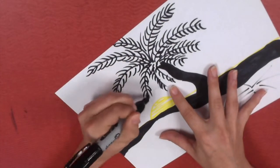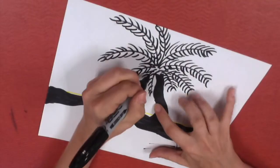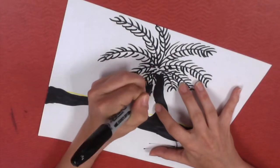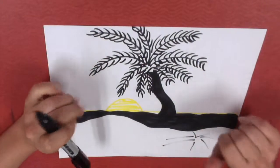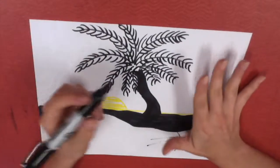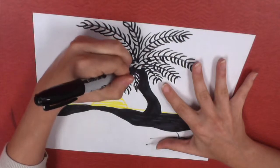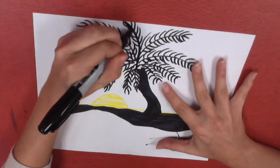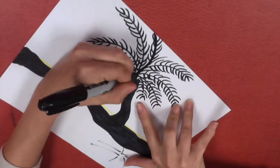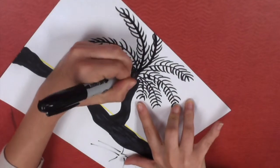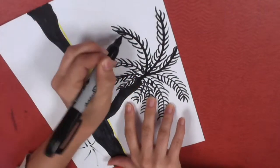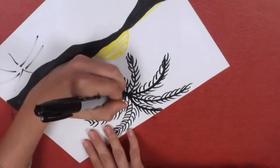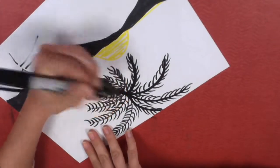And again, you can do all this with pencil first. That way, if you make a mistake, you can erase it. Once you get the lines where you like them, then by all means, trace them with your black pastel. Now I'm going to trace over all these lines so that they connect to the branch. I'm going to make them really pop off the page and stand out.